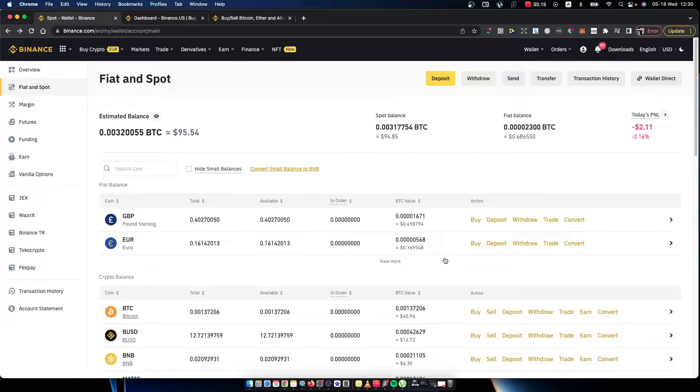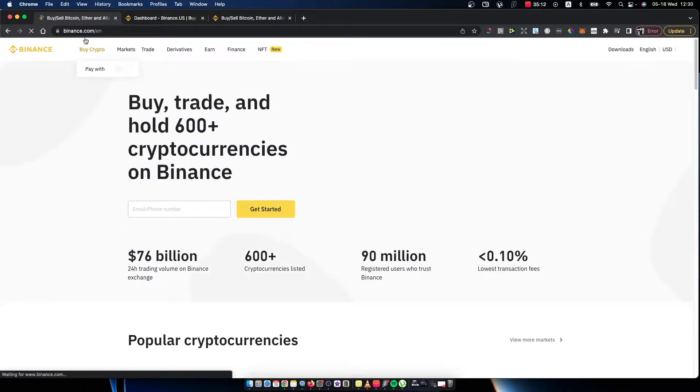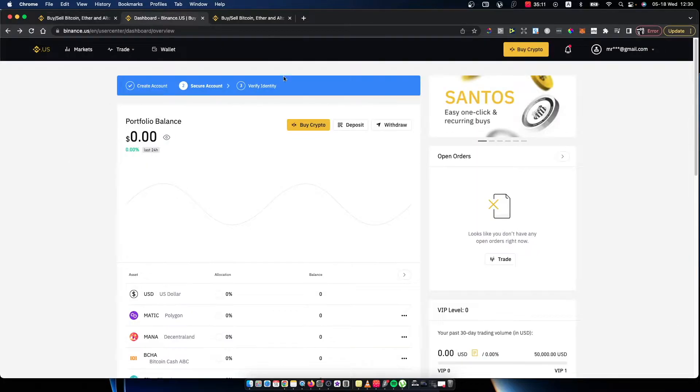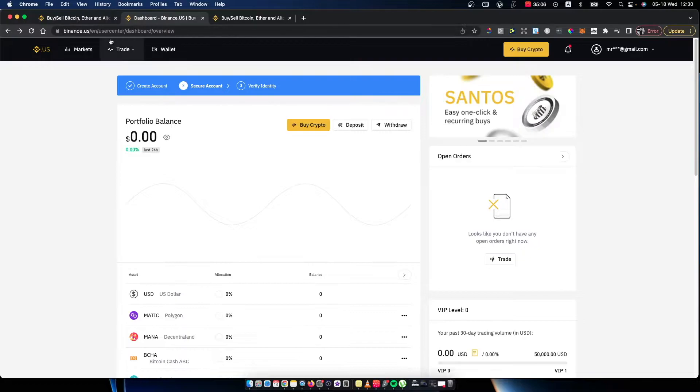Hey guys, in this video I will show you how you can transfer crypto from Binance.com to Binance US. It's really nice and easy, so let me show you how.